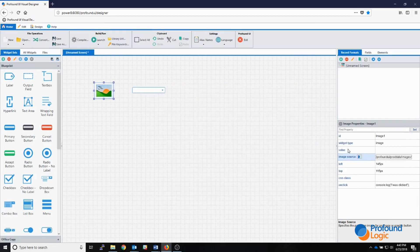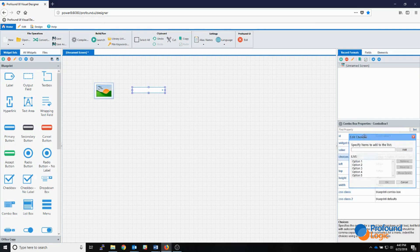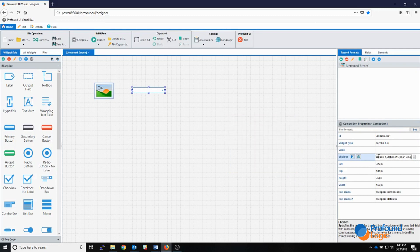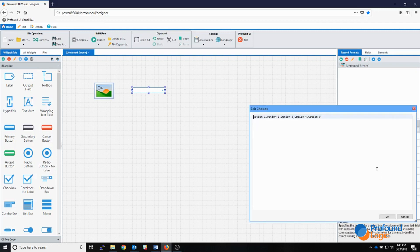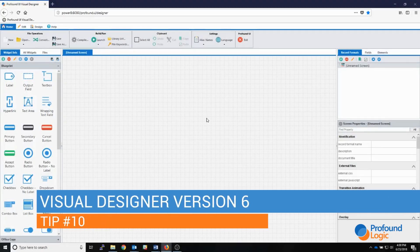Luckily most properties allow you to open them in an editor by right-clicking on the property. Just like the JavaScript event, I now have access to the full path in a large window I can resize and move around. This is useful for properties that don't have that button, like the value or description, or for properties whose button opens a different dialog. For a combo box, right-clicking lets me open the options as a comma-separated list in the editor, where I can add new options.